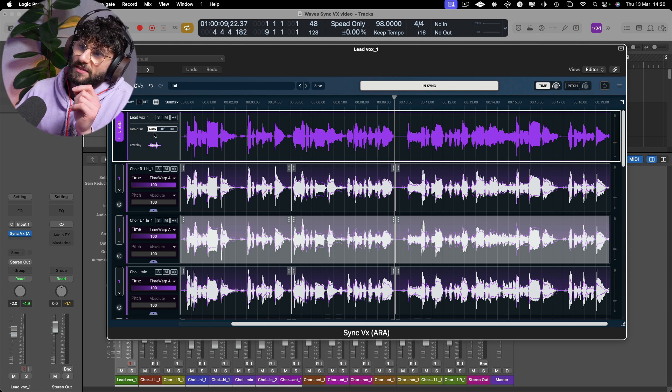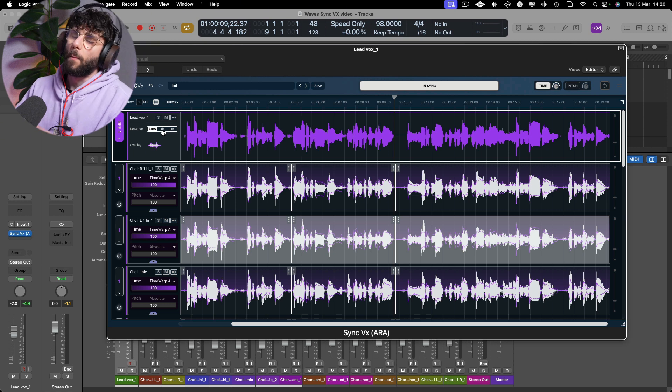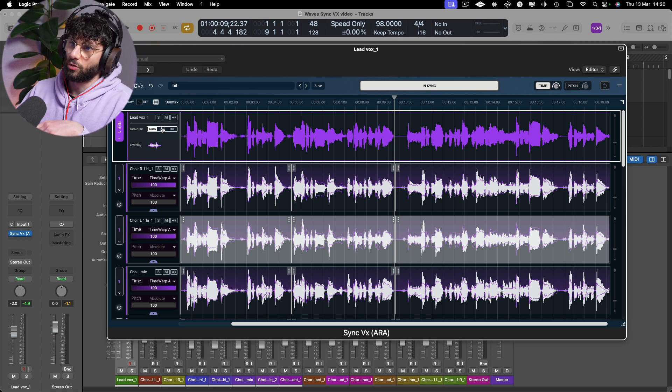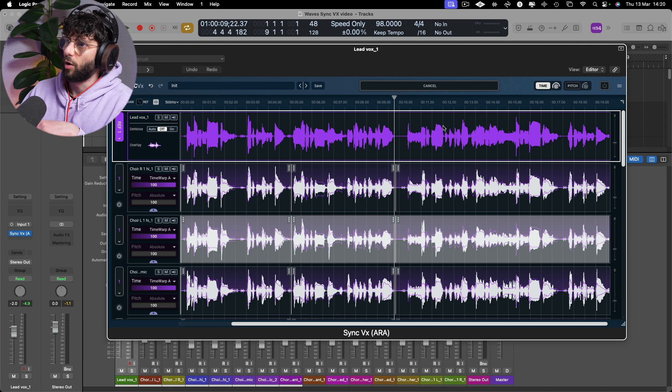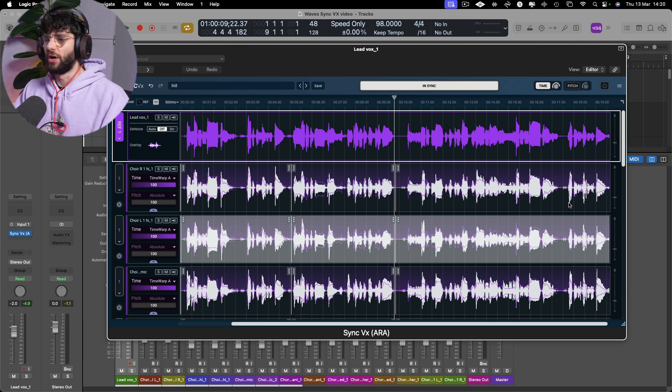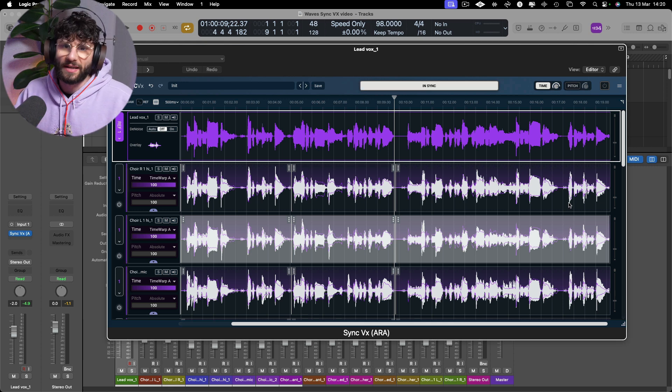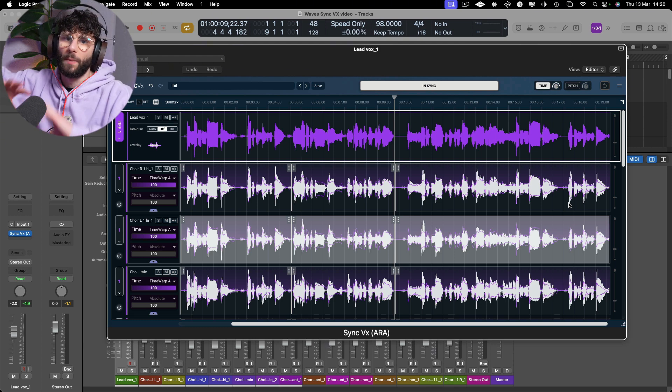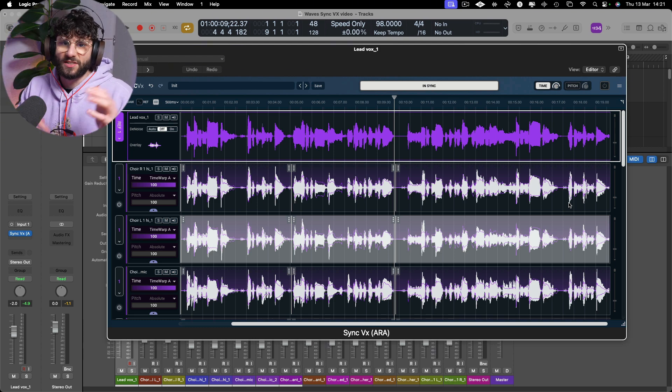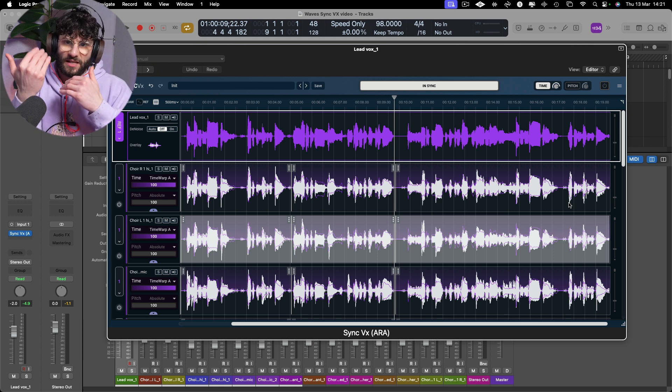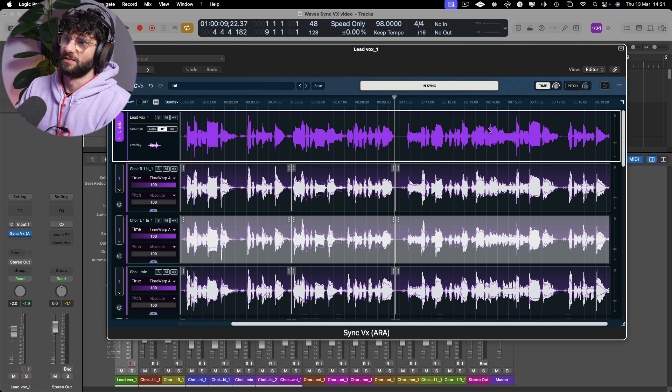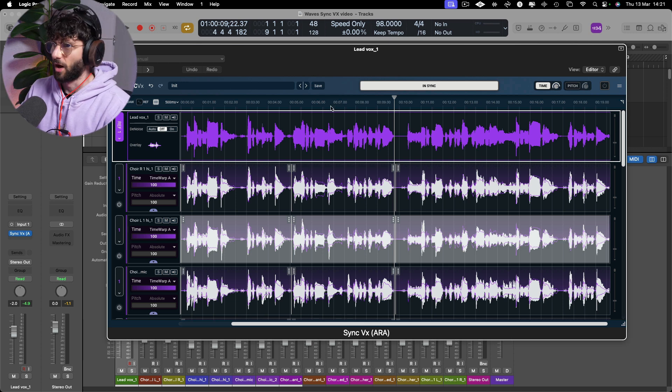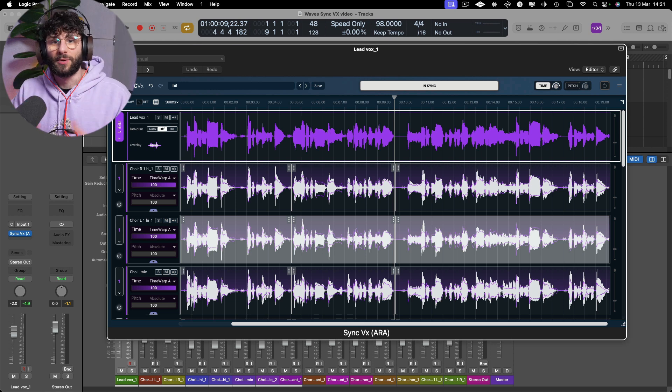It's also worth mentioning there's this denoise section for our reference and by default it has it on automatic. You can turn it on or off. I'm just going to turn it off. It's great to have that on if you have a less than ideal recording environment. Perhaps you have fans going on or background noise. It's just going to make it easier for Sync VX to discern the signal against the noise because it's just going to allow this to get cleaned up before everything gets aligned. And it really is as simple as that.